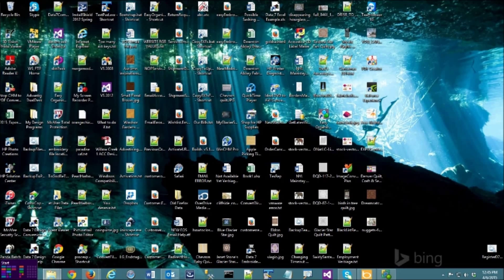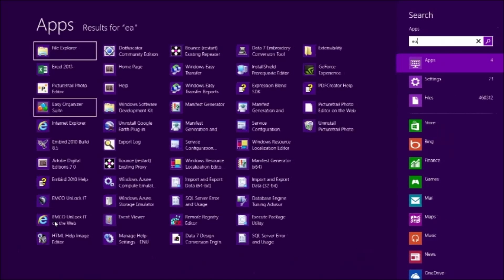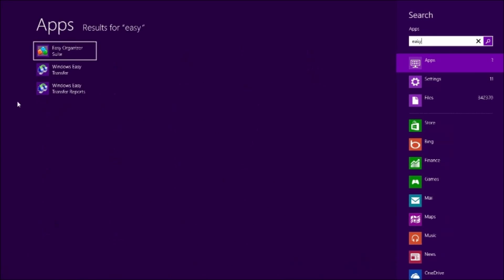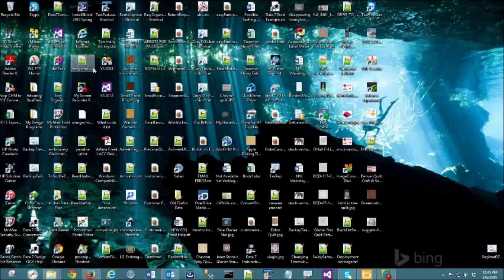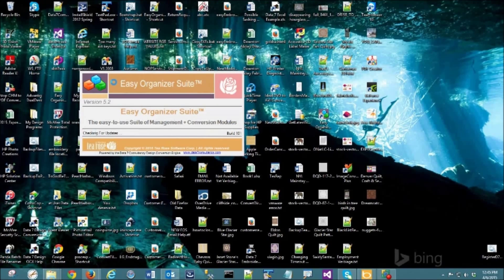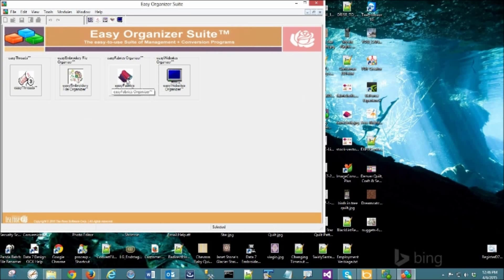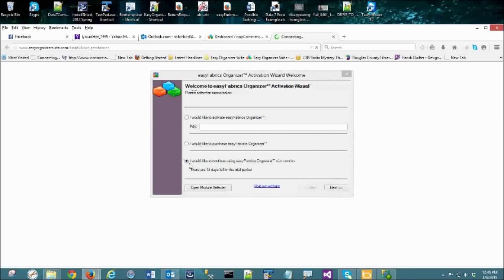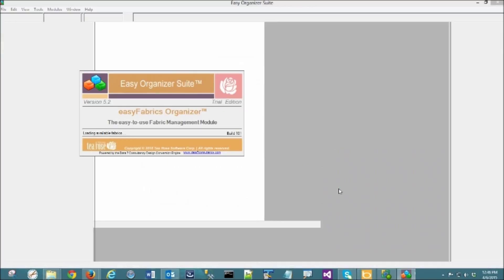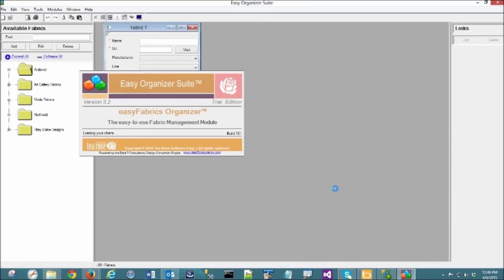First, open Easy Organizer Suite. In Windows 8 and above, hover your mouse over the lower-left corner of your screen and click on the Start tile when it appears. Type 'EASY' and the Easy Organizer Suite icon should appear — click on it to open the program. If the module selector opens, click on the Easy Fabrics Organizer icon.